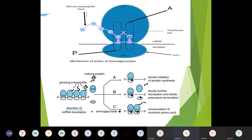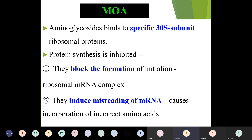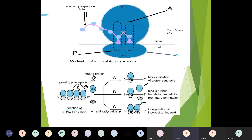This is the mechanism of action. There were two mechanisms of action being discussed. They block the formation of the initiation step and they induce the misreading of mRNA. In the next slide, the diagram shows where the aminoglycosides bind to the 30S ribosomal subunit and cause blockage of protein synthesis or block further translation leading to premature termination.